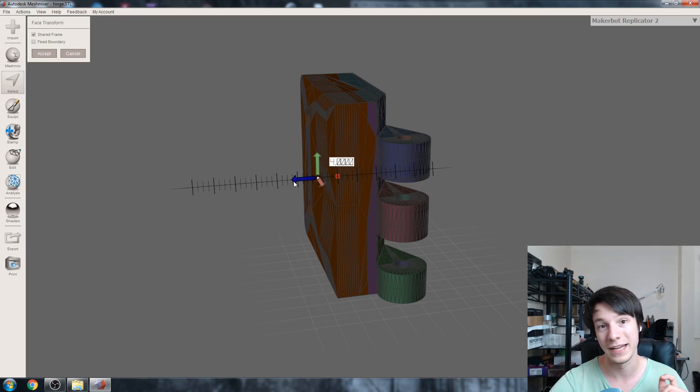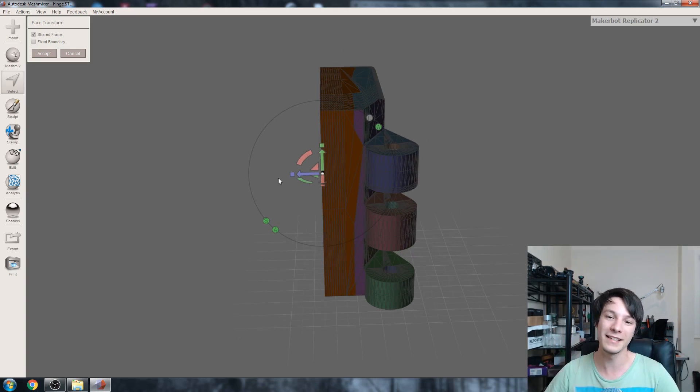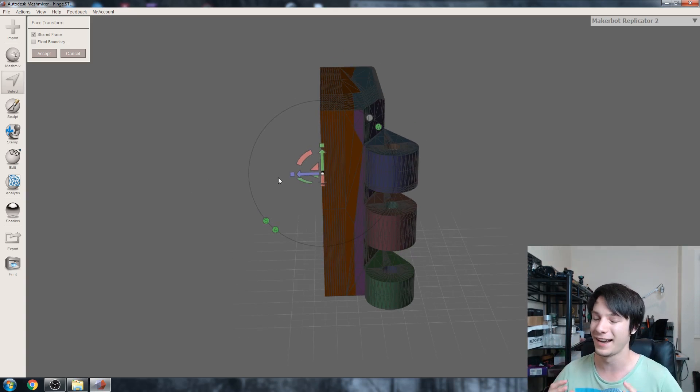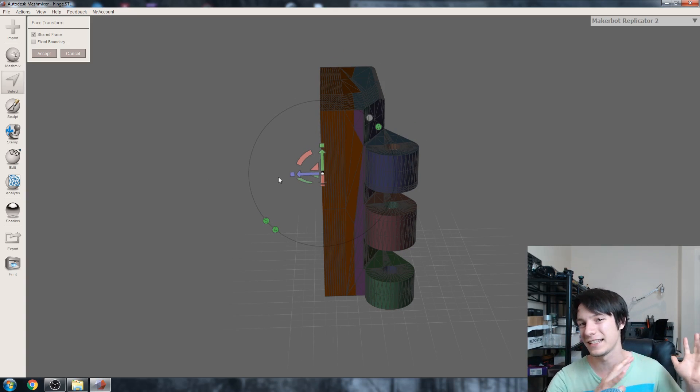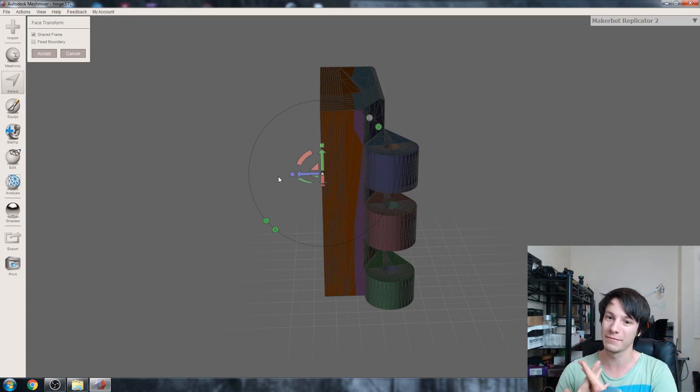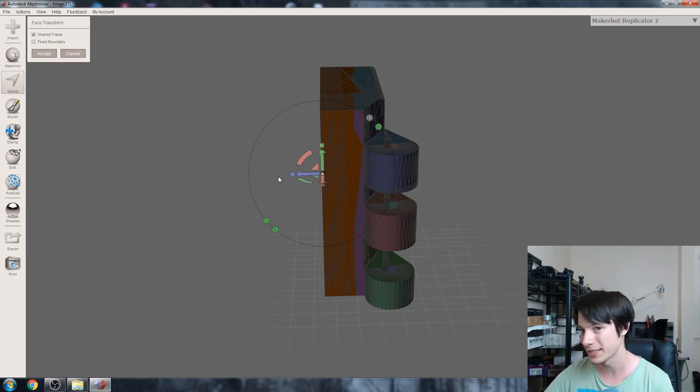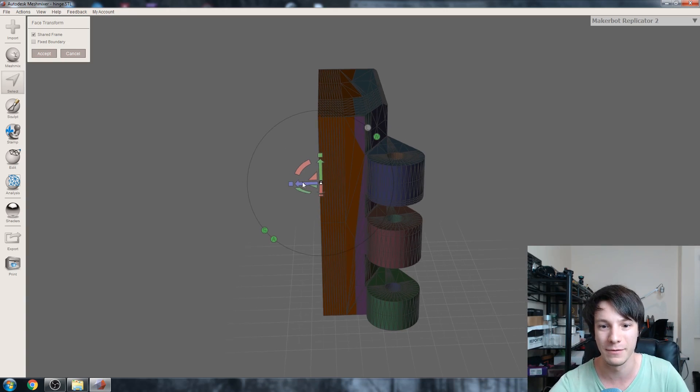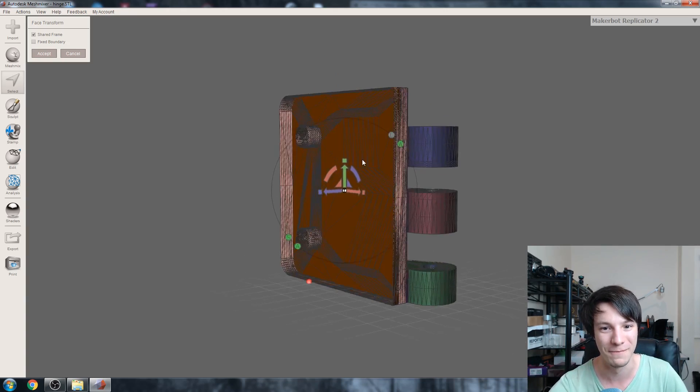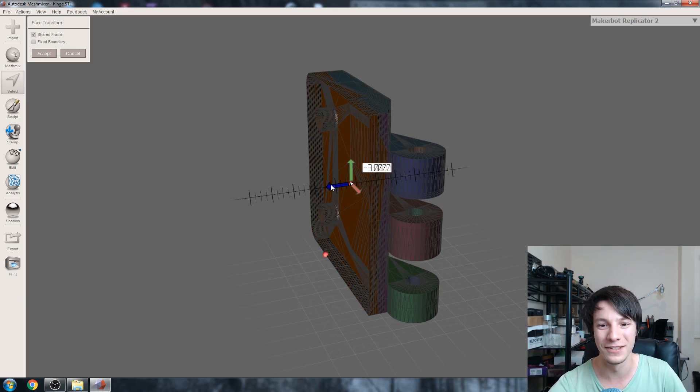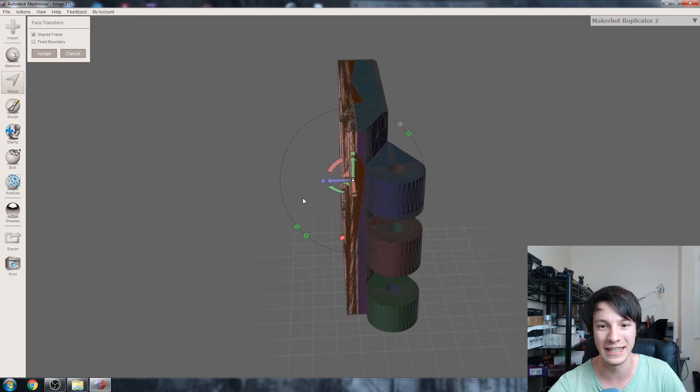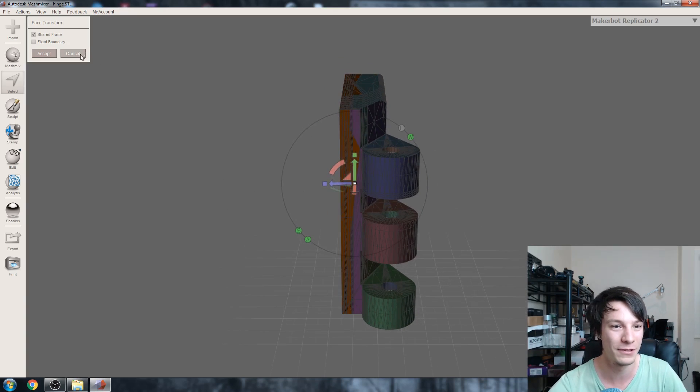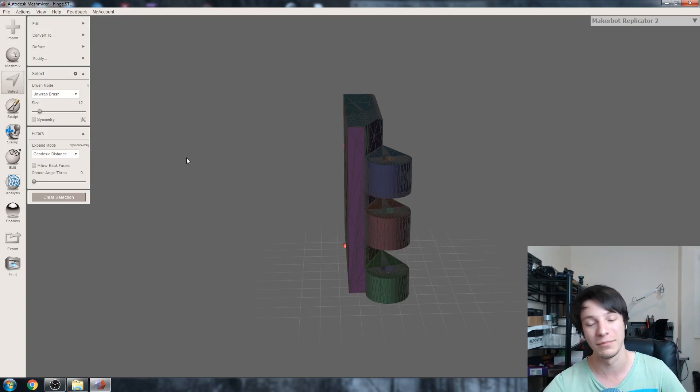Now the one thing this technique can't really do is it can't easily go backwards. The triangles that are already in place won't organically delete themselves and move out of the way. So if I want to make this thinner, it might work sometimes but usually you'll get this sort of thing. It won't really fix itself.